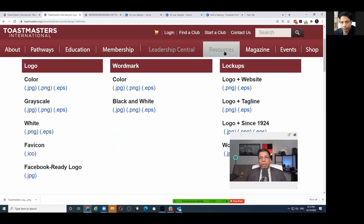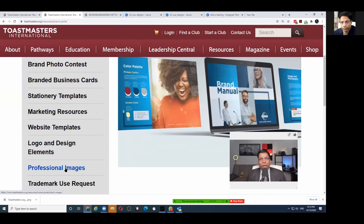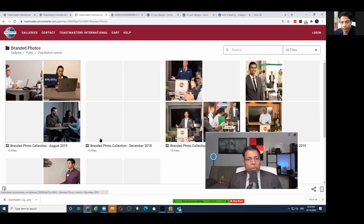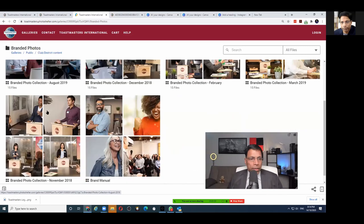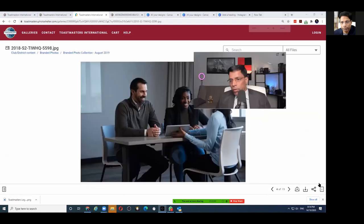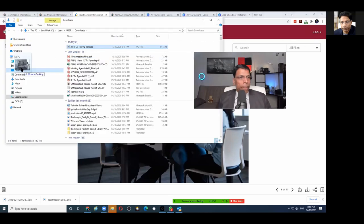Alternatively, go to the Toastmasters website under Resources > Brand Portal — there are professional images you can download and use for free, over 100 branded photos. These are Toastmaster photos and are all brand-compliant; you may find branding already in the photo like a Toastmasters banner or pins. To use one, click the small download arrow at the bottom and it saves to your local drive.